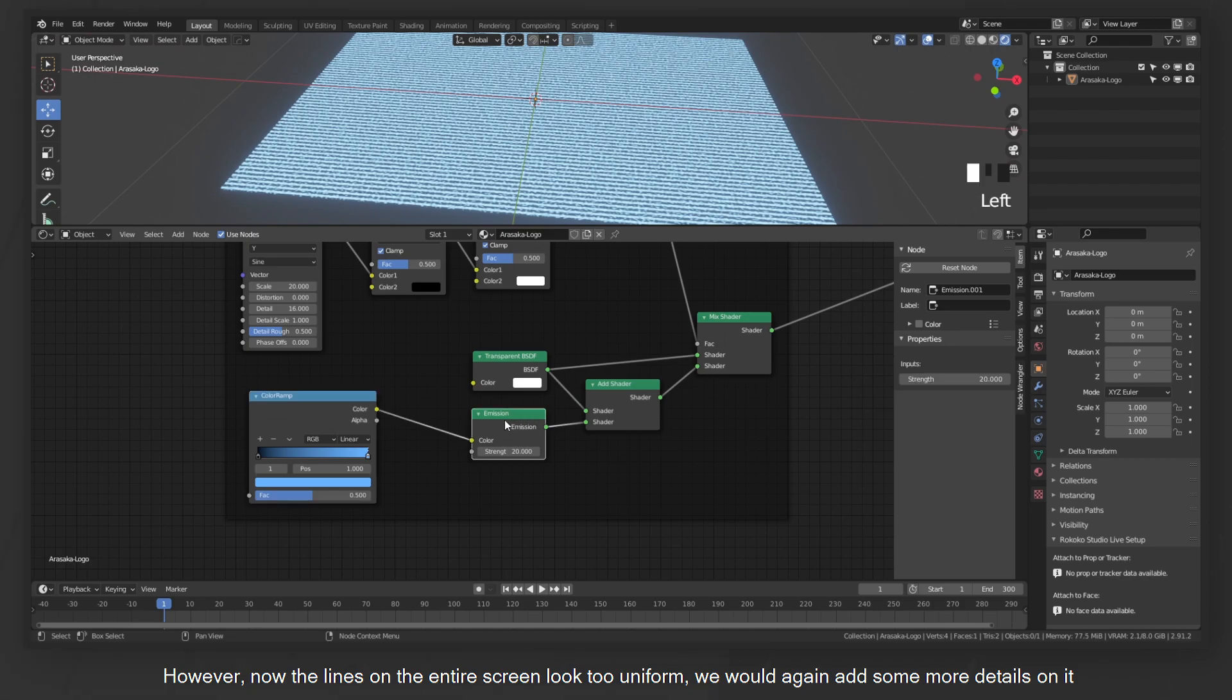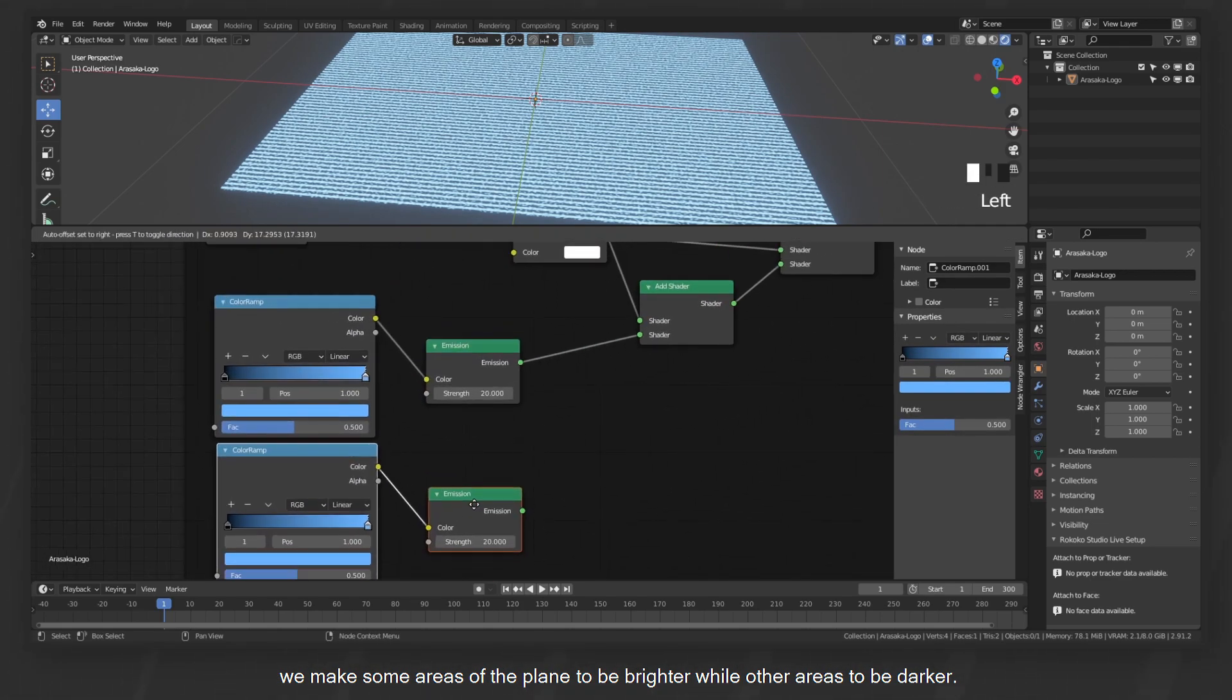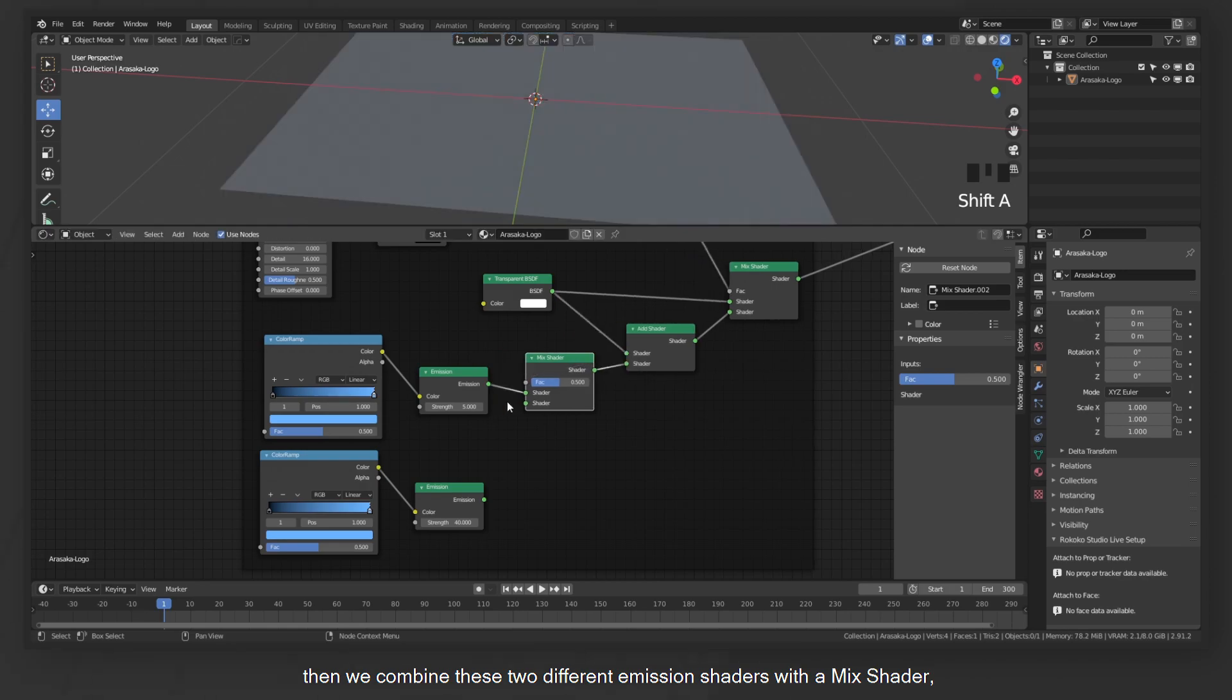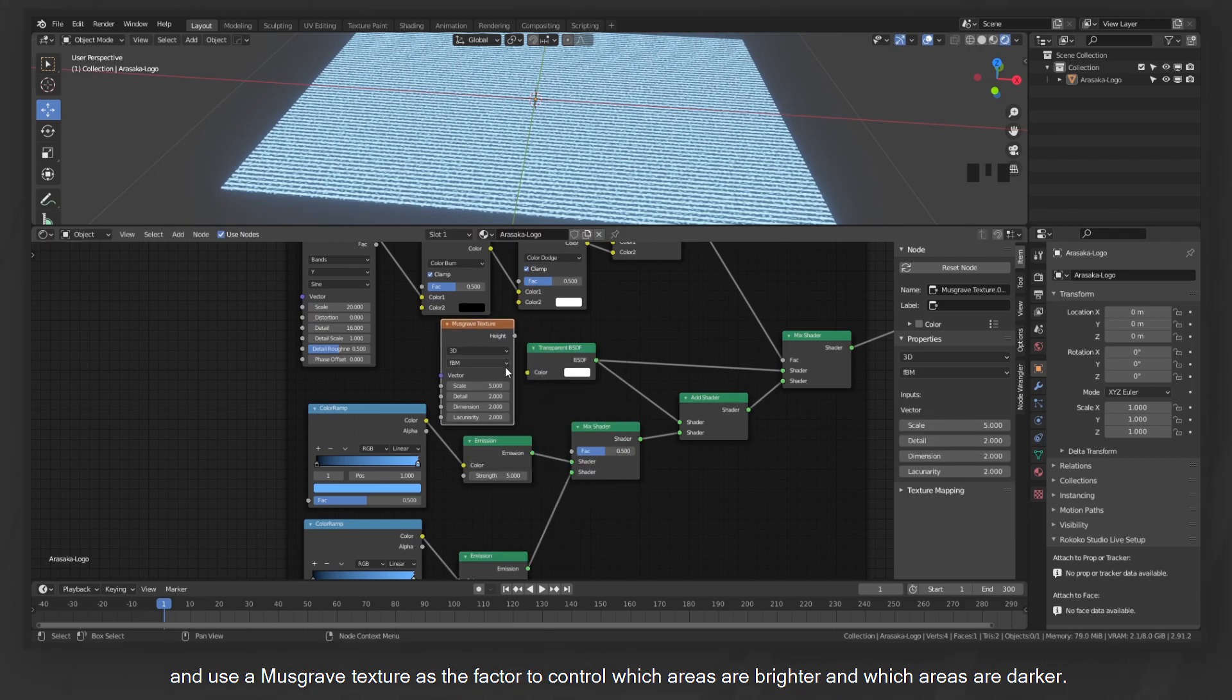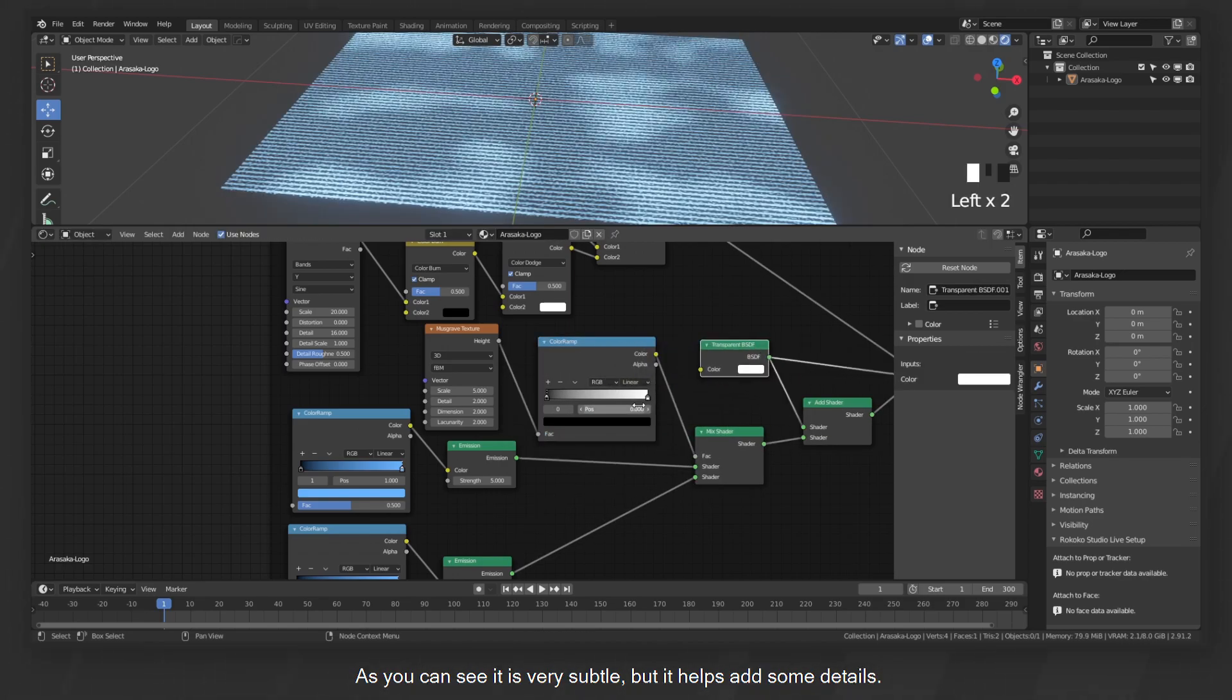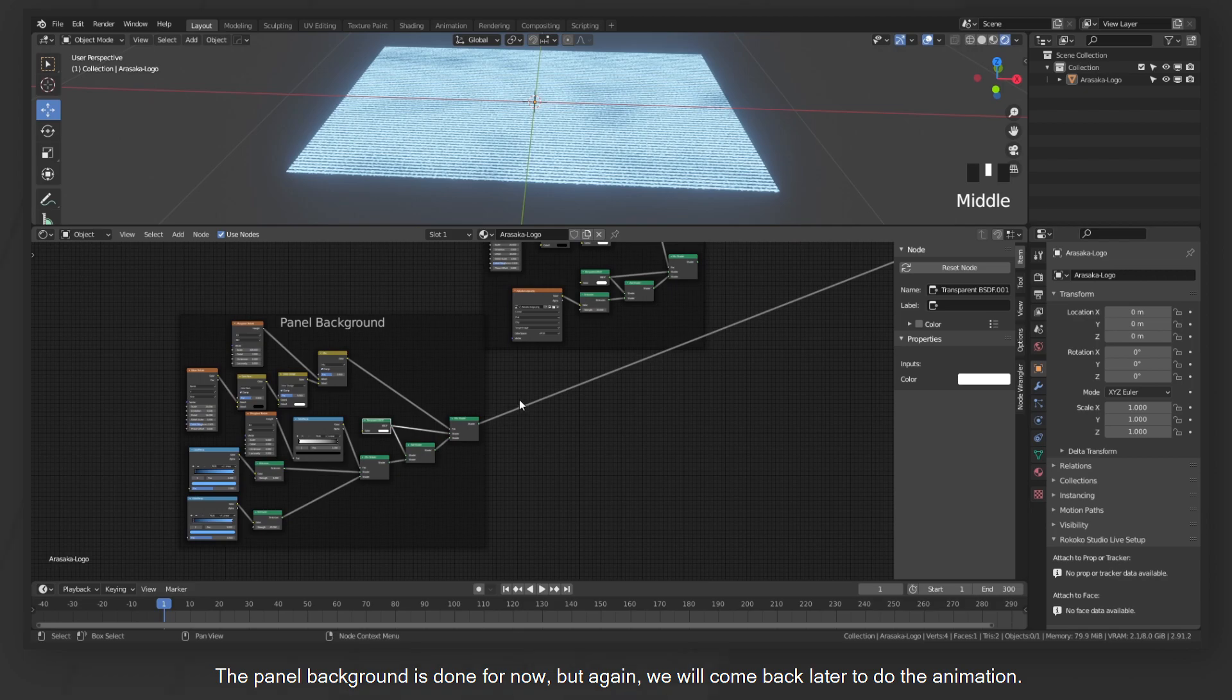However, now the lines on the entire screen look too uniform. We would again add some more details on it. We make some areas of the plane to be brighter while other areas to be darker. So we create another pair of color ramp with emission shader and decrease the strength of the emission. Then we combine these two different emission shaders with a mixed shader and use a Musgrave texture as the factor to control which areas are brighter and which areas are darker. But in between we will add another color ramp to blur the borders among different areas. As you can see it is very subtle, but it helps add some details. The panel background is done for now, but again we will come back later to do the animation.